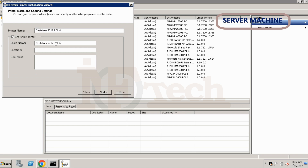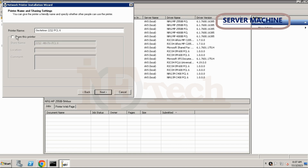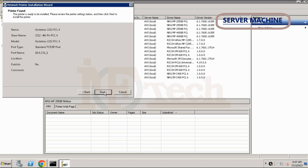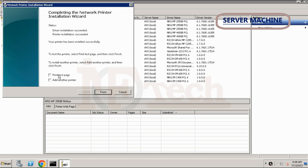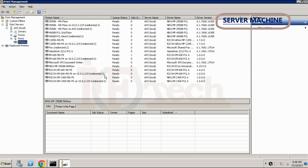The wizard will now ask you to type the printer's name — you may type any name. Remember to leave the Share This Printer option checked; if not, the printer will not be shared and will not appear when installing on a client PC. The shared name you type here will appear on the client PC. Click Next, review all the printer details on the summary page, and click Next again. Wait for the driver installation to complete, then click Finish. The 64-bit driver for this printer has been successfully installed.